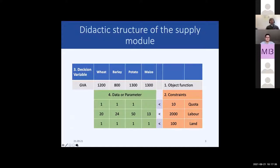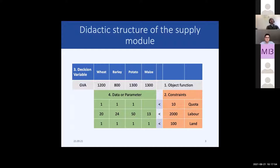We start with a didactic representation of the supply module. We have different activities and products — it's important that you understand both exist. An activity in the meaning of an LP and also here in the context of the supply modules in CAPRI is something the farmer is doing on the field or in the barn. For example, producing over one particular hectare of wheat — he can produce wheat grain and also straw.